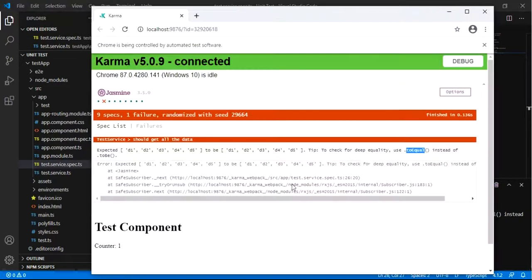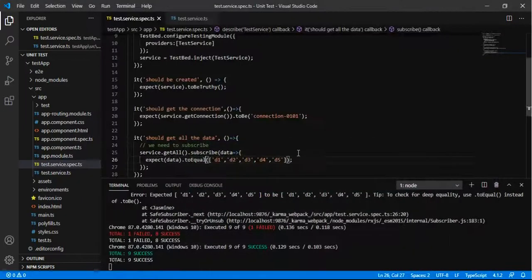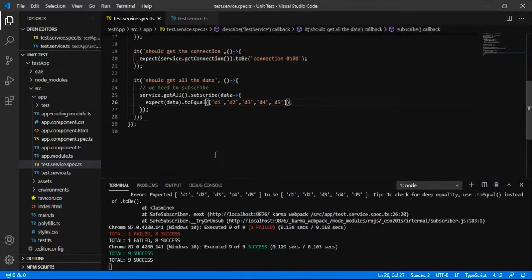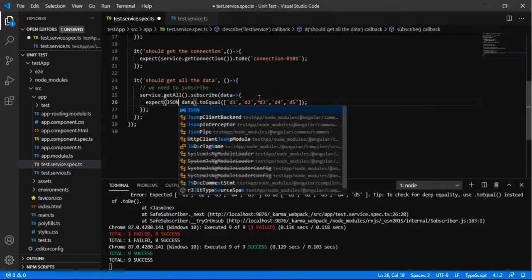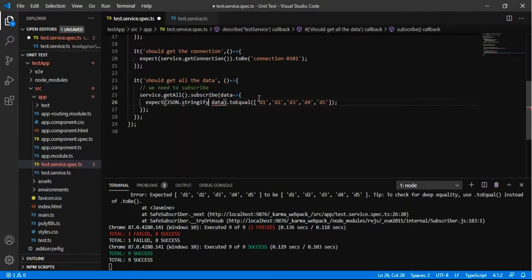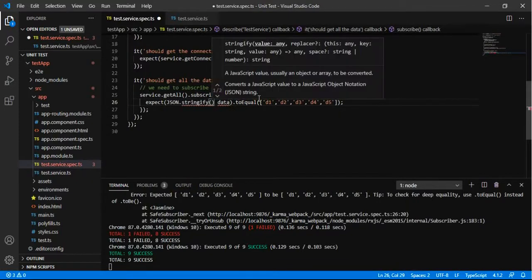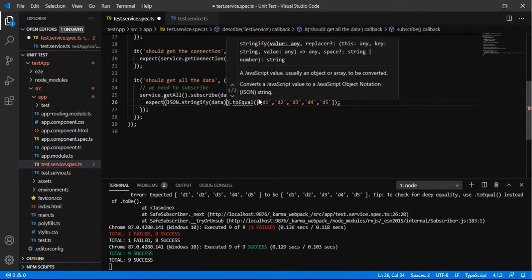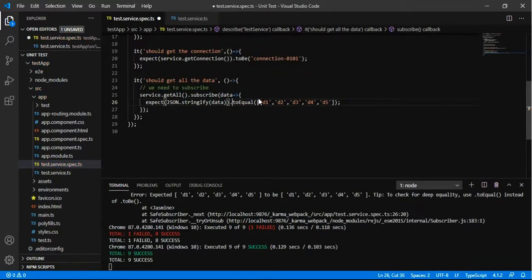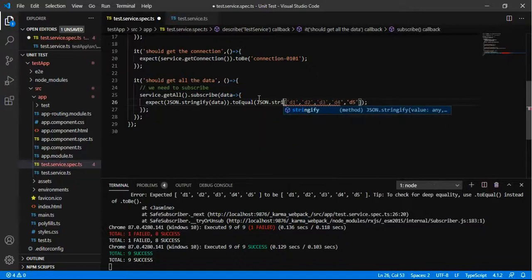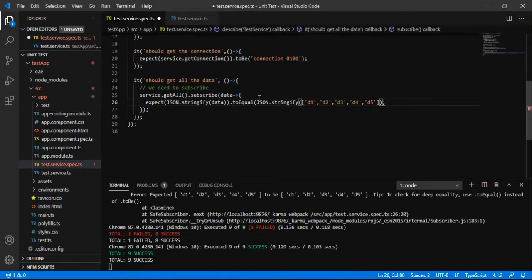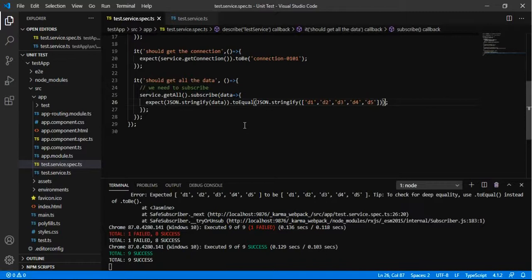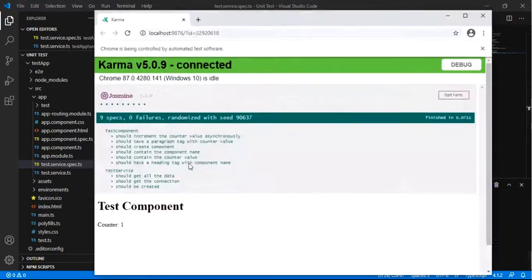So let us say we are trying to check with toEqual so it is running as it is and also we can check with JSON.stringify the complete data and it will check as it is. Here also we have to stringify and so it is running and executing all the tests.